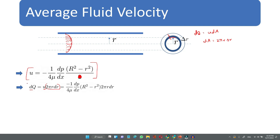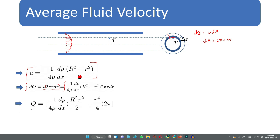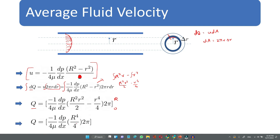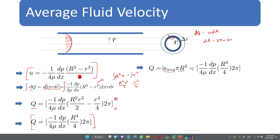The total discharge is found by integrating dq from 0 to R. Integrating gives Q = -1/(4μ) · (dp/dx) · [R²·r²/2 - r⁴/4] · 2π evaluated from 0 to R. Applying the limits, this becomes Q = -1/(4μ) · (dp/dx) · R⁴/4 · 2π. This is the total discharge.